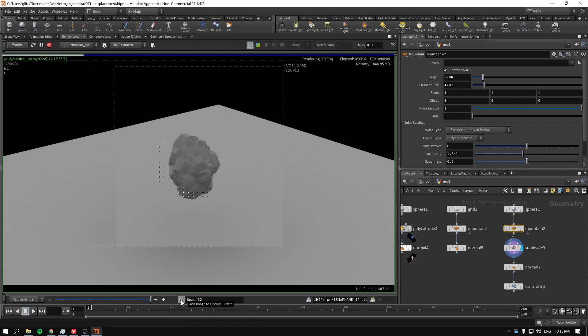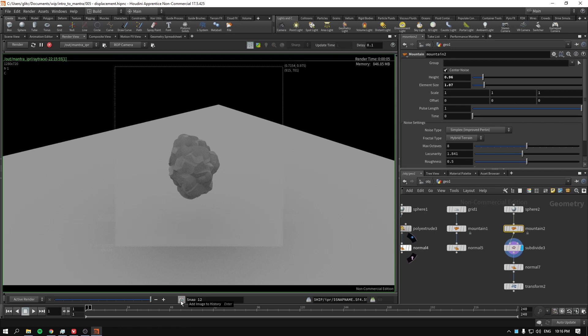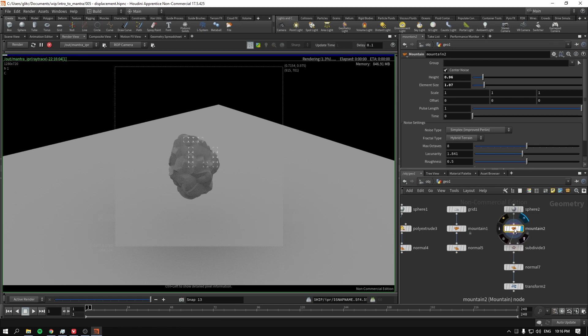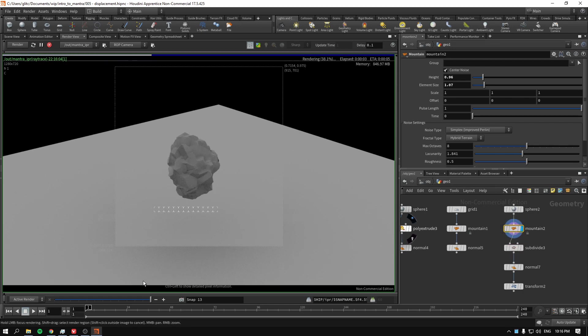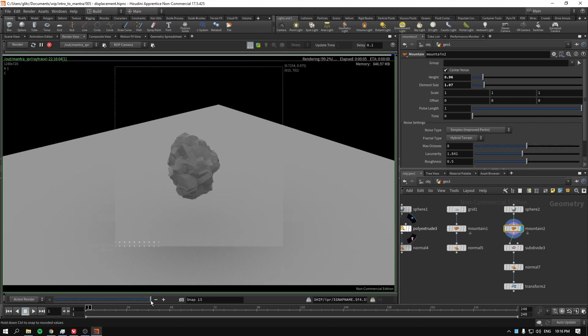So if we subdivide now. By the way, I forgot to press the snap just to see the difference between subdivided and non subdivided geometry.